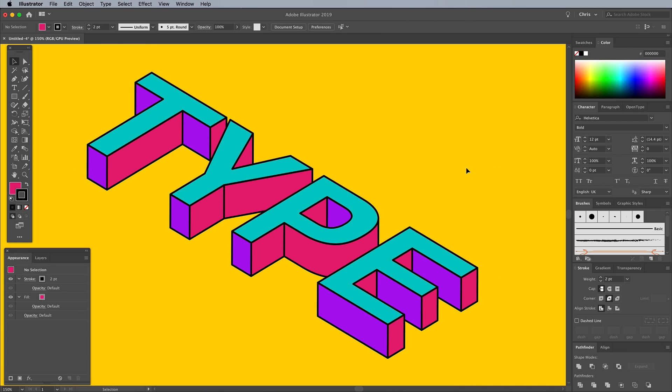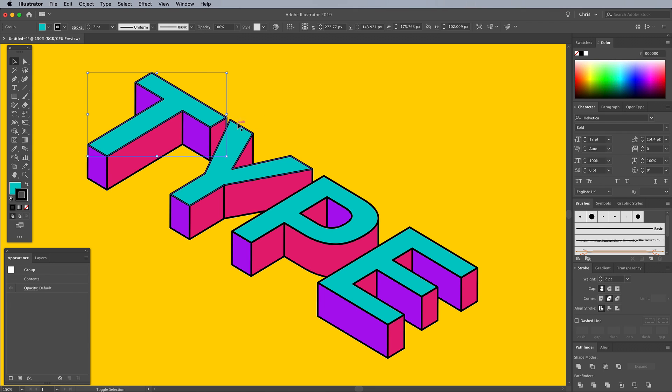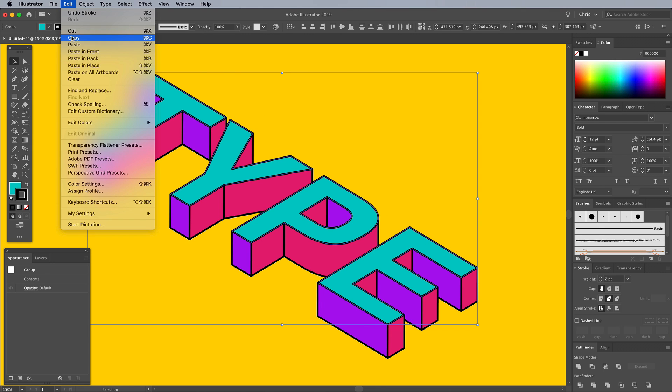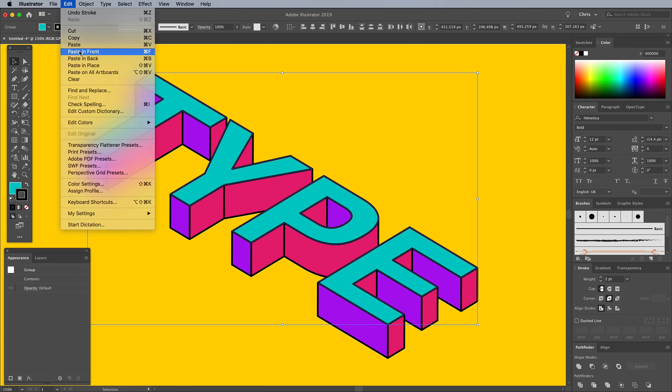The Long Shadow effect is a popular feature of colorful vector art like this. Select all the front text faces, then go to Edit, Copy, Edit, Paste in Front. Replace the fill color with black and remove the stroke.